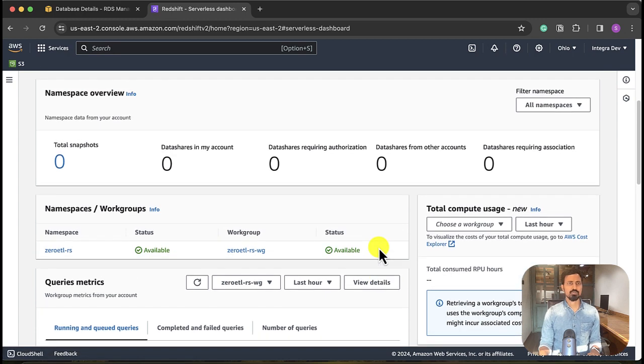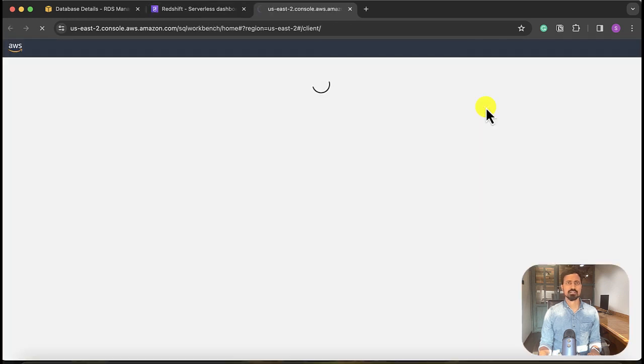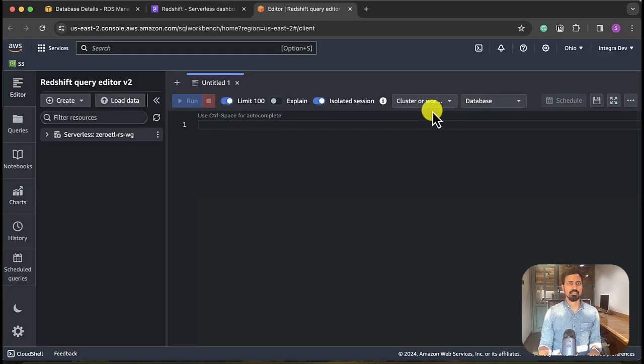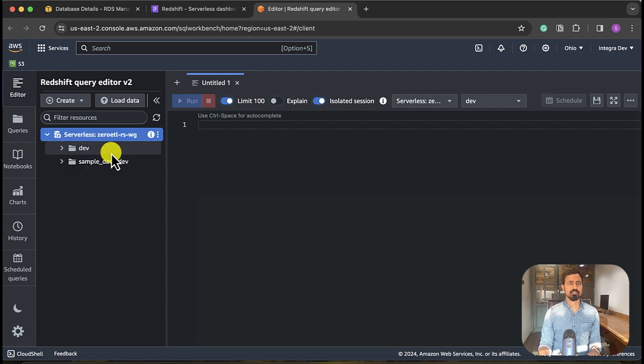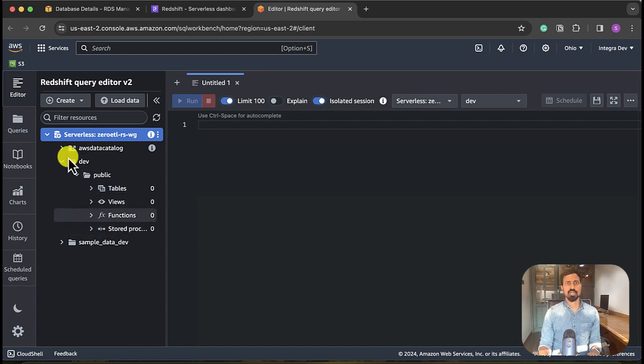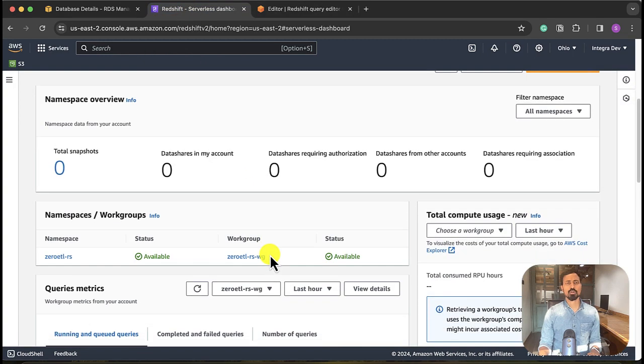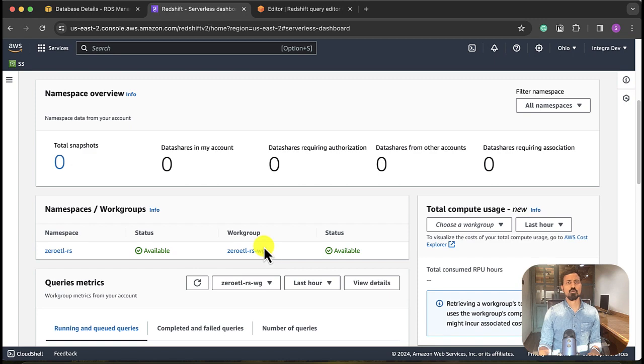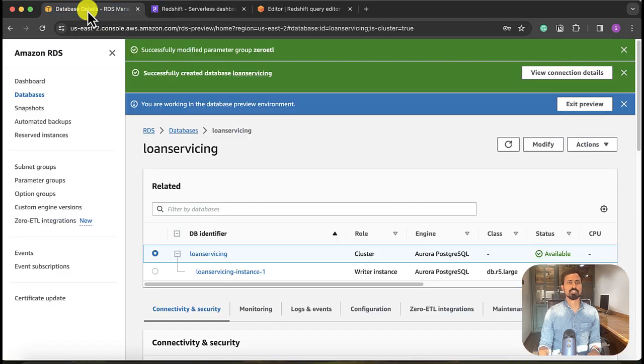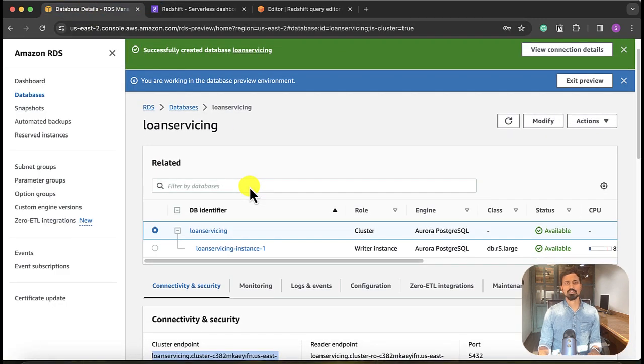Okay, Redshift namespace is available, workgroup is available. Let's see if we are able to connect to Redshift, query data. This is the serverless zero-etl Redshift workgroup. So here is the dave database, public schema, there's nothing within this dave database. Good, we are able to connect.